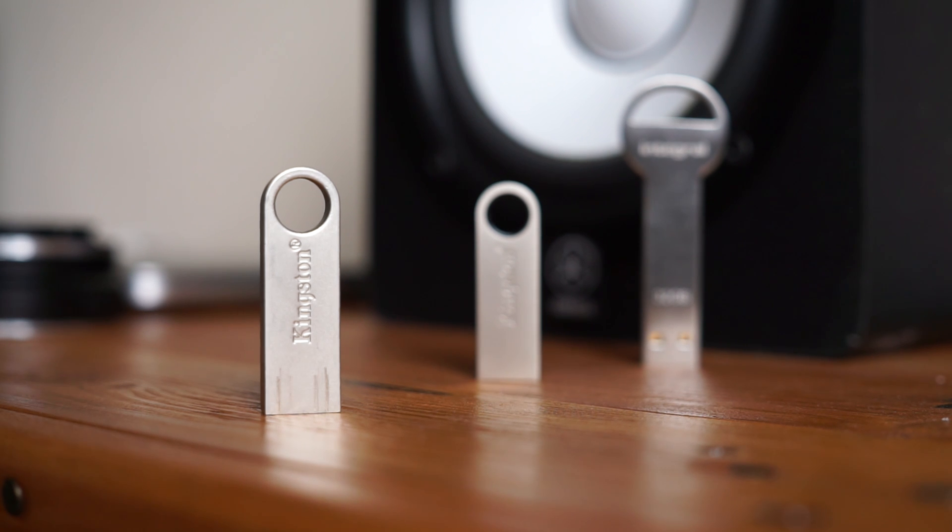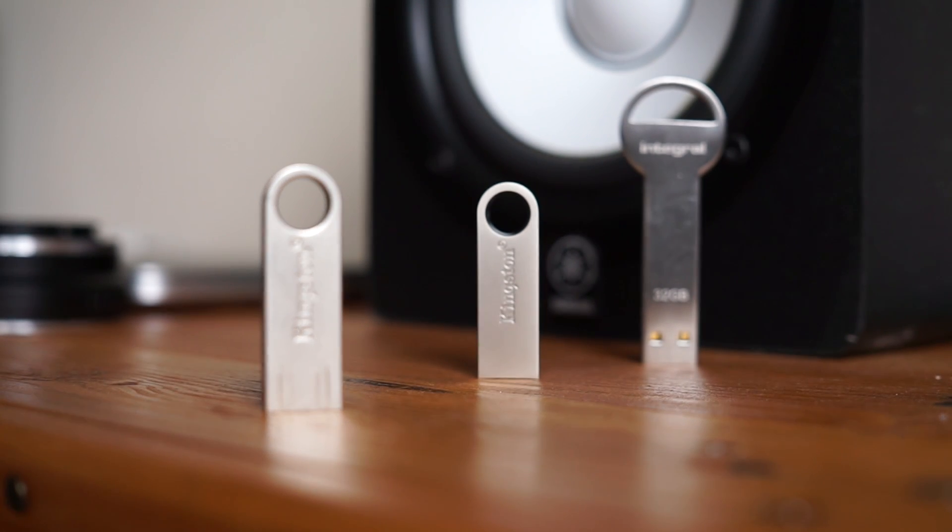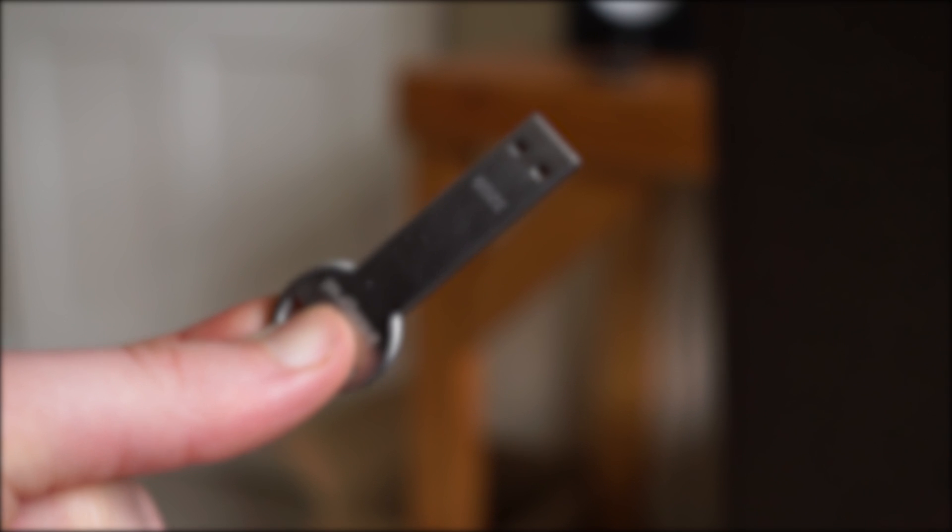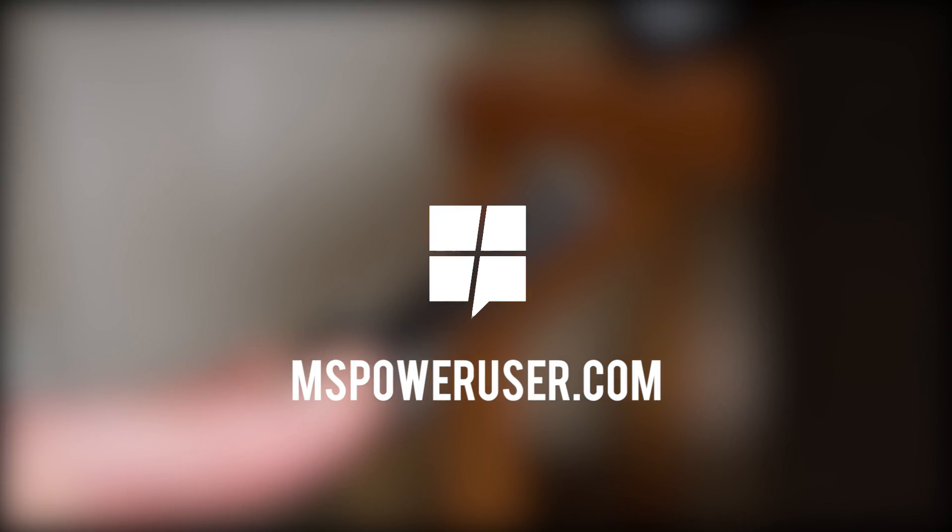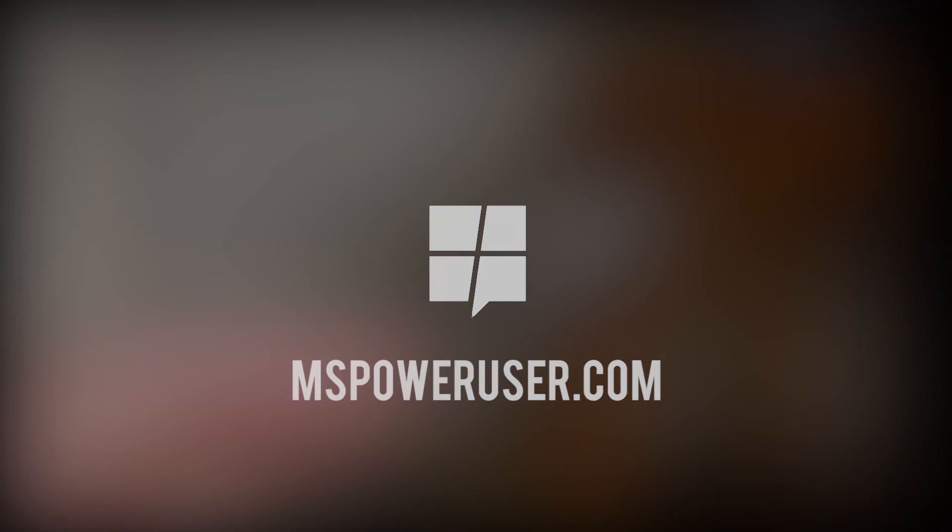And there we have it, two ways of making a USB bootable Windows 10 drive. Thanks for watching this video and for all Microsoft related news be sure to check out our website at mspoweruser.com